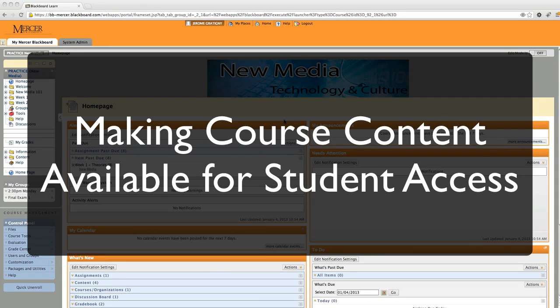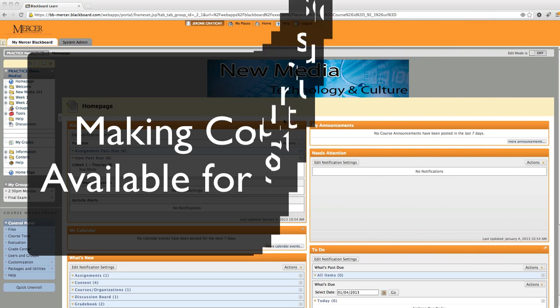In this tutorial we are going to learn how to manage course content by hiding or showing content for student availability.